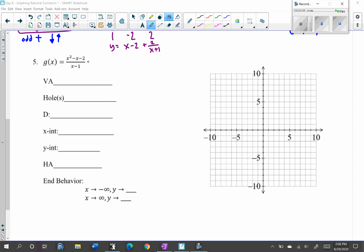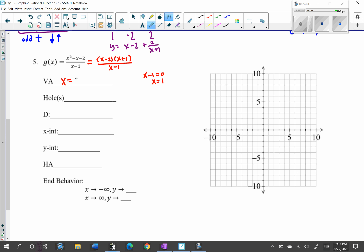Just like the other problems, first we factor the numerator. It factors into two factors that multiply to negative 2 and add to negative 1: (x minus 2)(x plus 1), over (x minus 1). This does not simplify. Setting the denominator x minus 1 equal to 0 gives x equals 1. This is a vertical asymptote because nothing simplified out. So we have a vertical asymptote at x equals 1 and no holes.